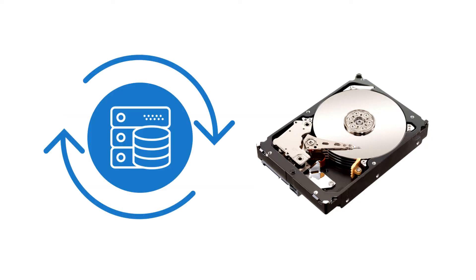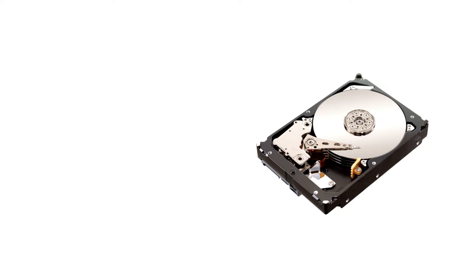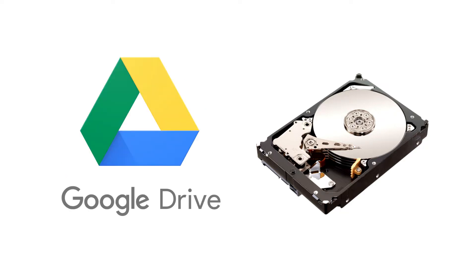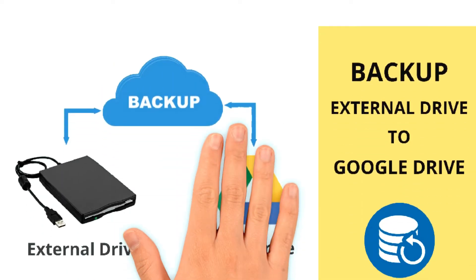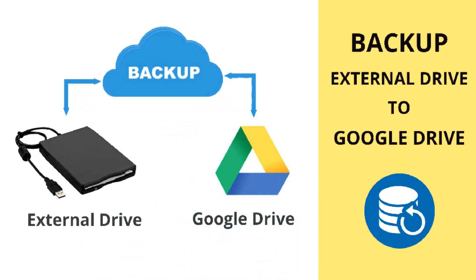That is why periodic backup of a hard drive is essential. One of the safest and reliable ways is using Google Drive for backup. This video will guide you how you can backup an external hard drive to Google Drive.